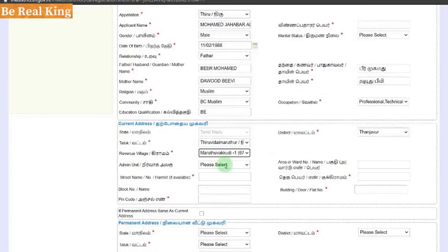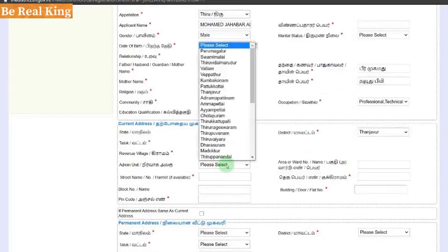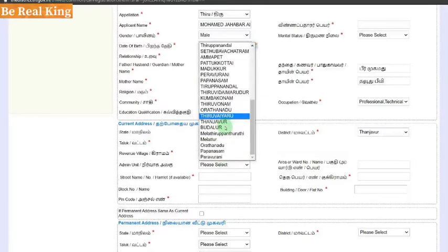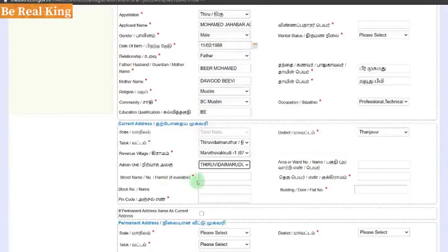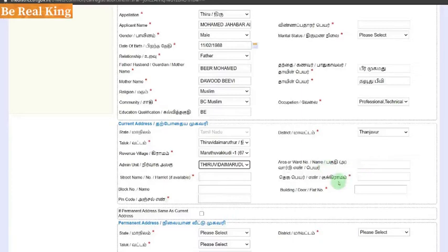Select the Admin Union, select the street number, block number, postal code, and the building number.